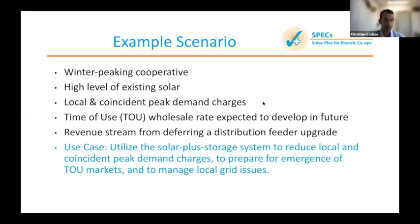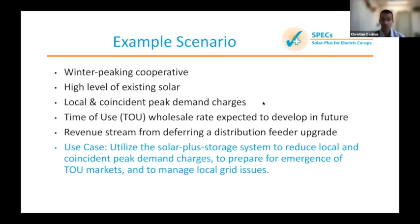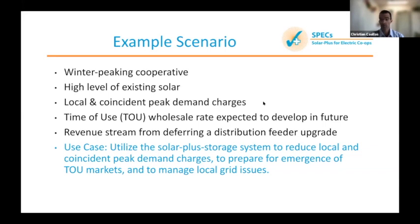We're also going to explore the potential for a time-of-use wholesale rate that may be in the works in the future — there are tools within the SPECS model to explore the benefits of that. Additionally, they already have solar on their system in some places, and they've got a distribution feeder experiencing high congestion that will need an upgrade. That feeder upgrade can be deferred due to the implementation of battery energy storage on it, creating a resulting revenue stream. We'll analyze the costs and benefits of reducing local and coincident peak demand charges, preparing for the emergence of time-of-use markets, and infrastructure deferral through integration of a solar and battery system.